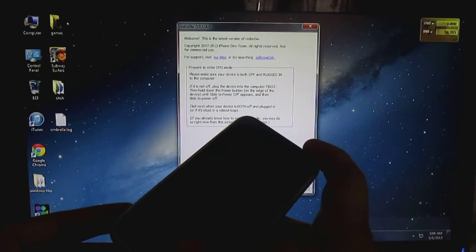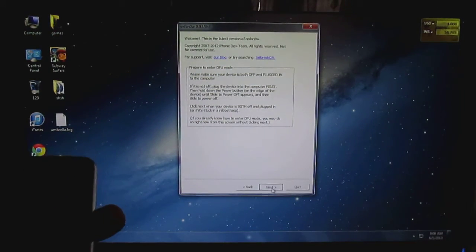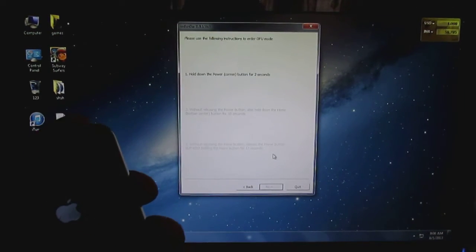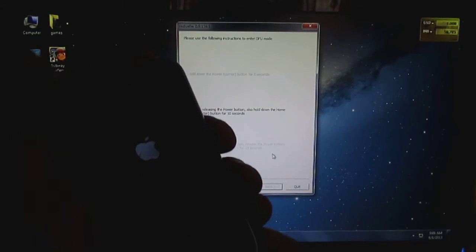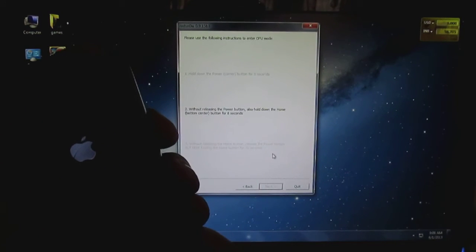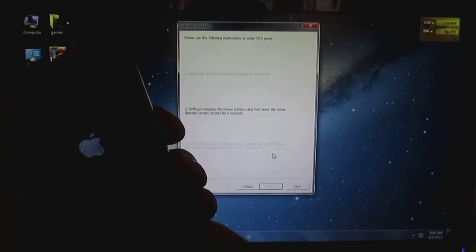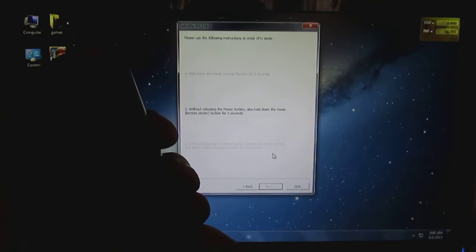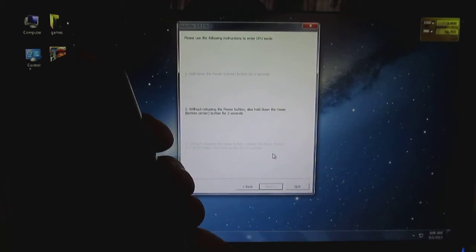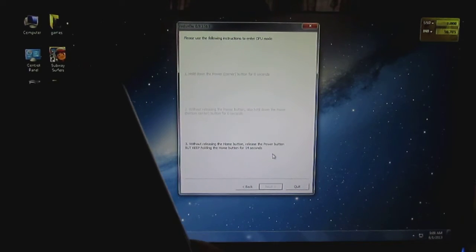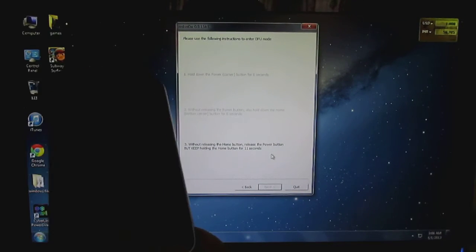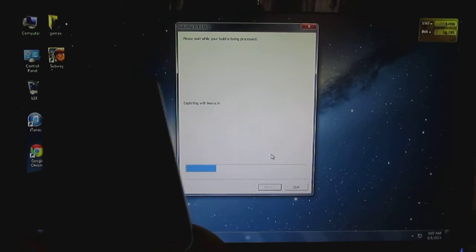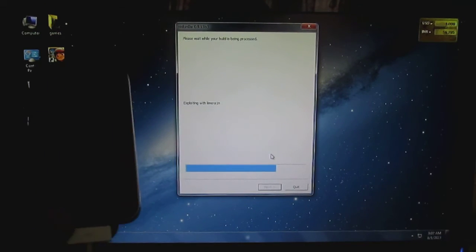Connect your device. Just click on Next and follow the instructions. Tap and hold the home button and the power button together for 10 seconds. Just leave the power button and keep on holding the home button till the process gets started. As you can see the process gets started.